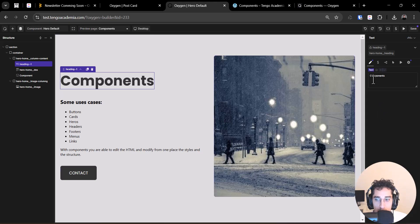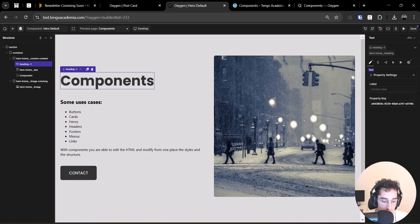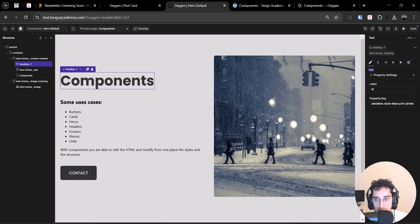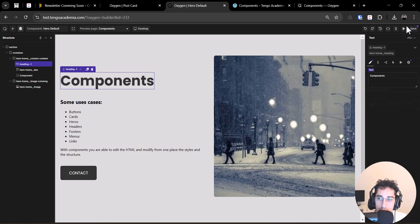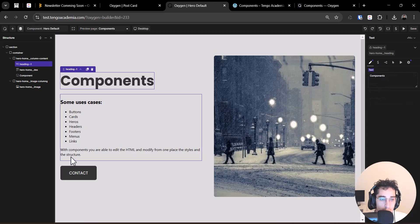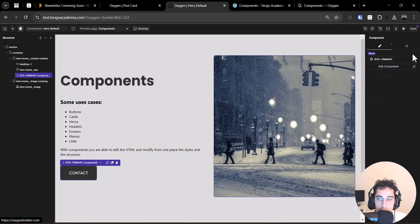So we will do that there, we'll put hero heading editable, for example, save it. And go to button.